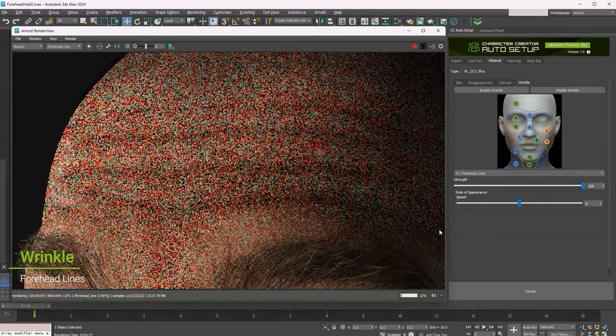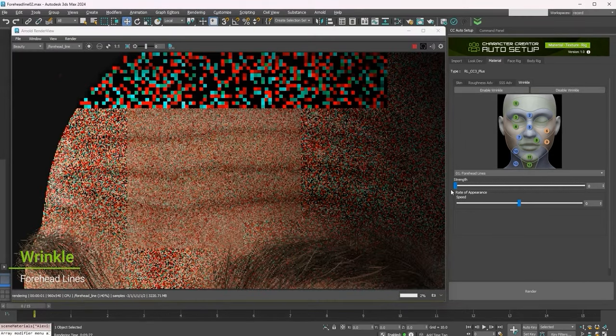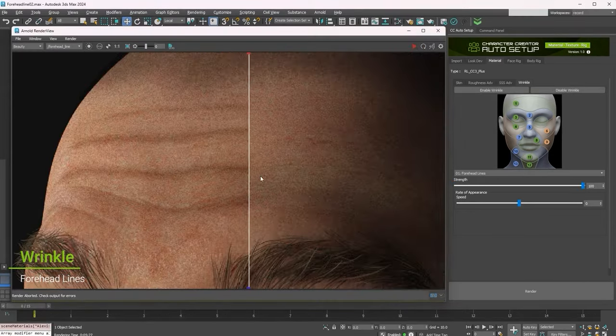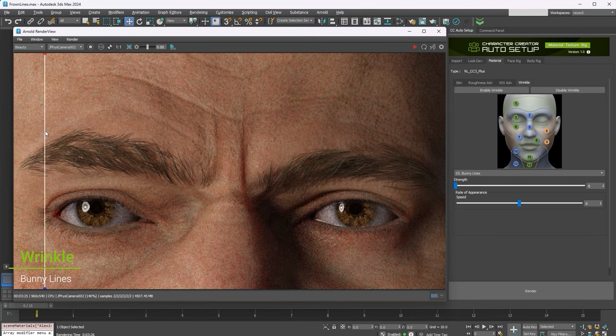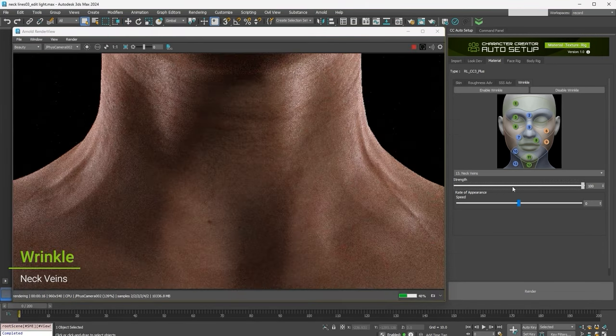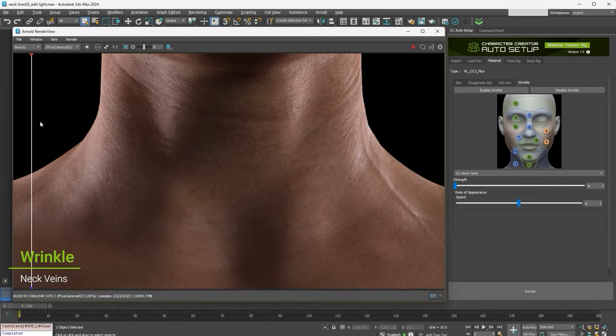The wrinkle system in Character Creator is separate from the basic texture maps, and is in place to add an additional level of realism to your renders.